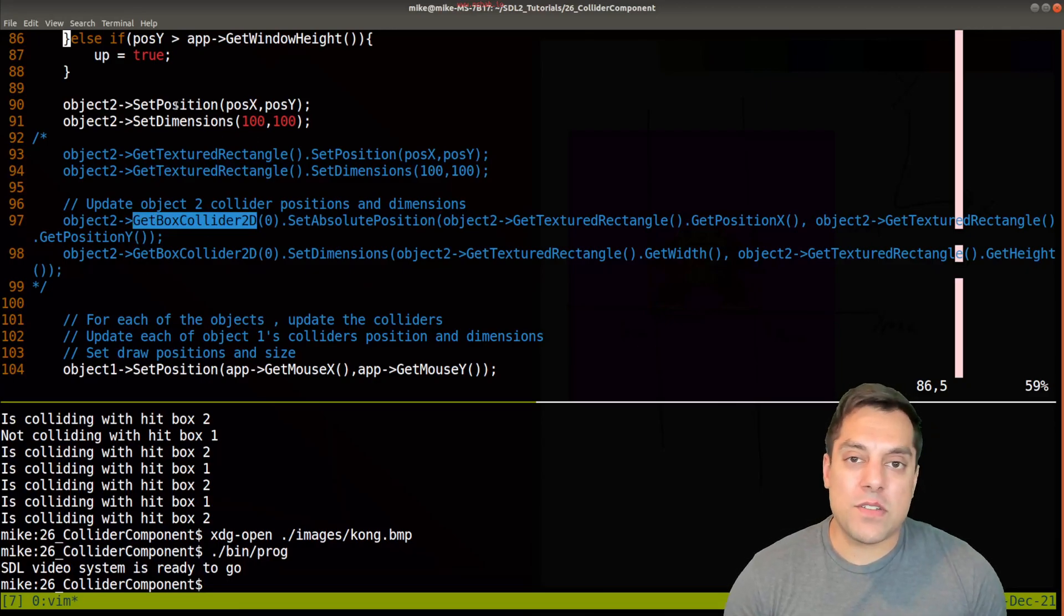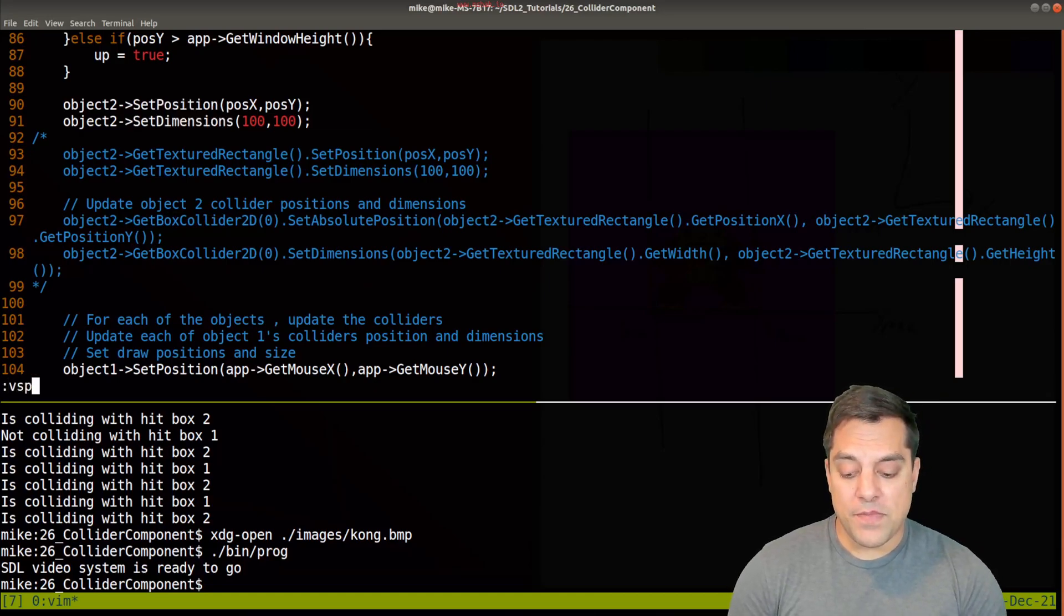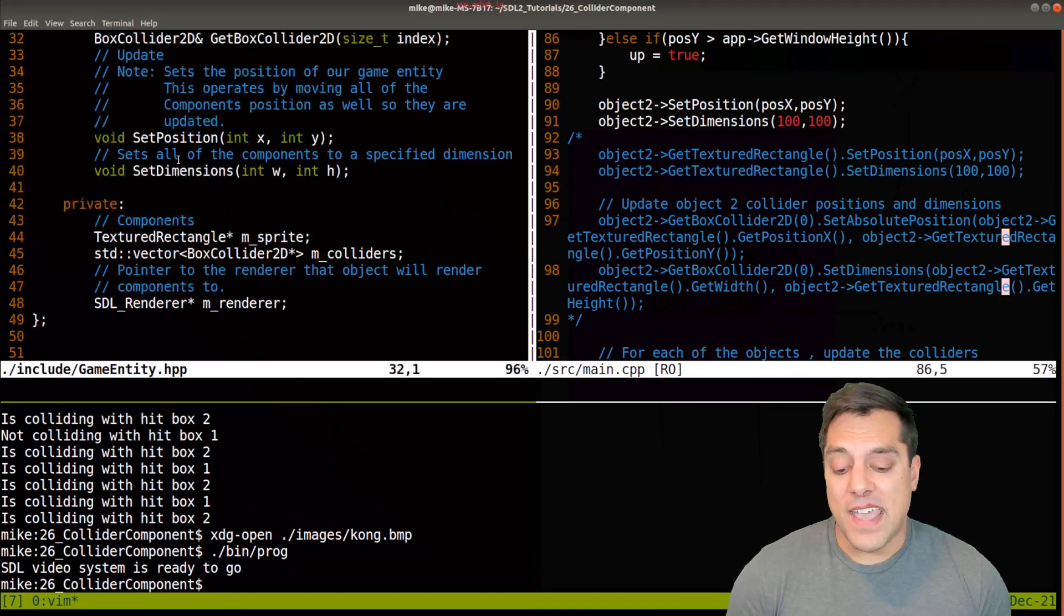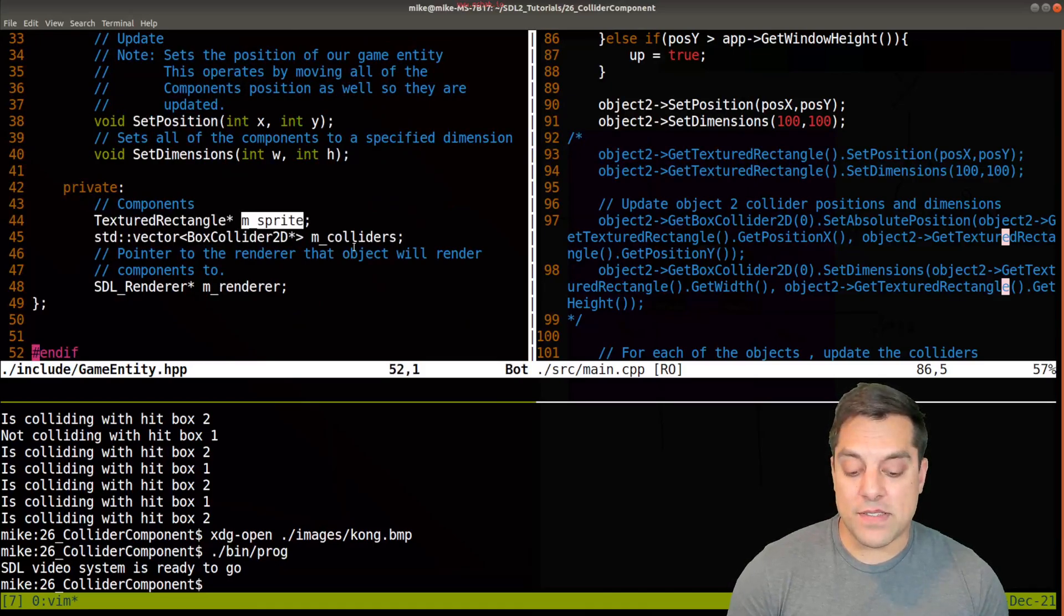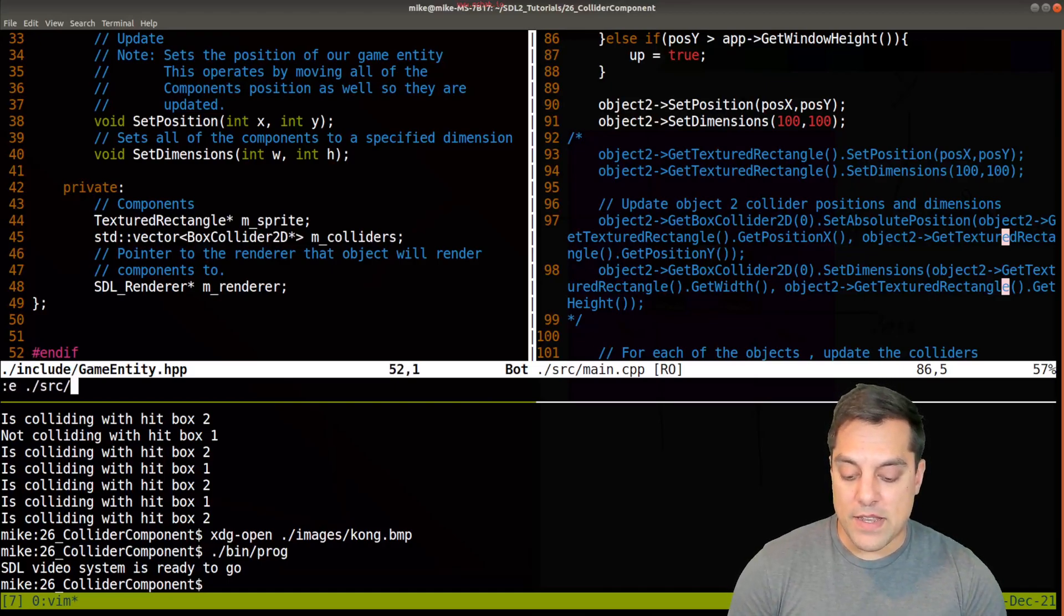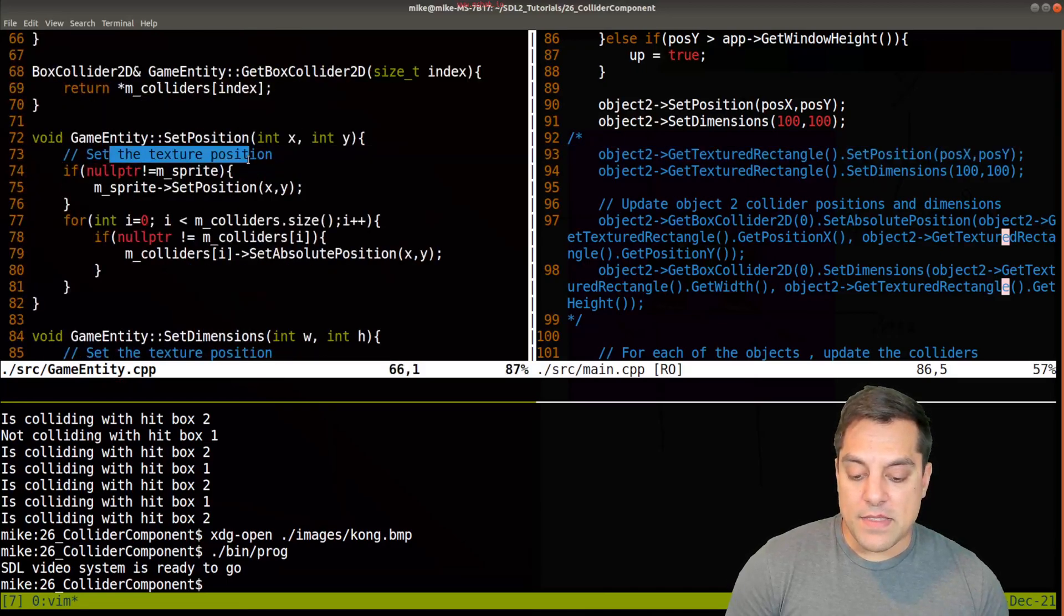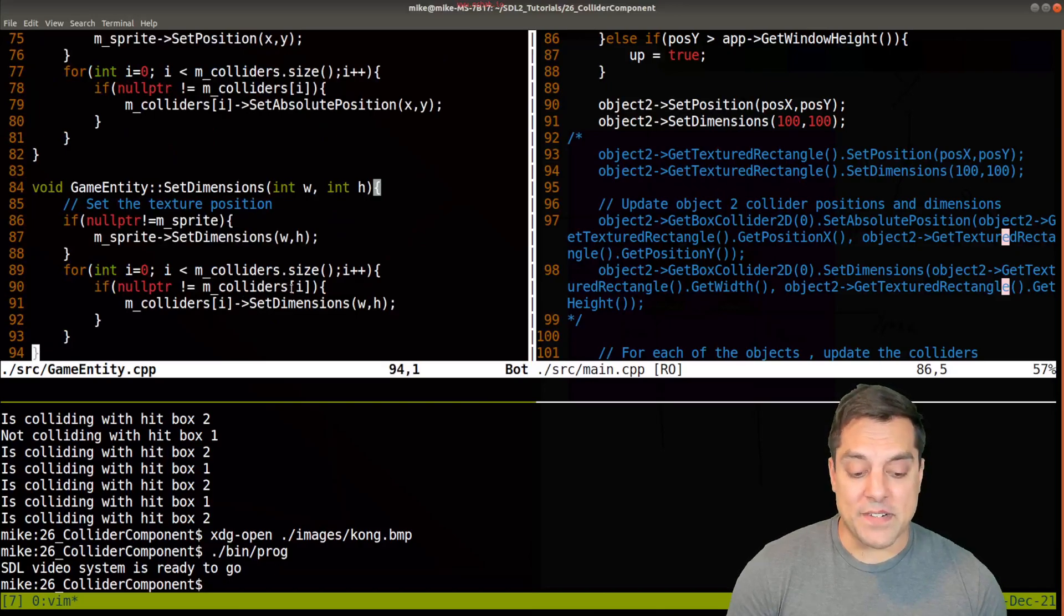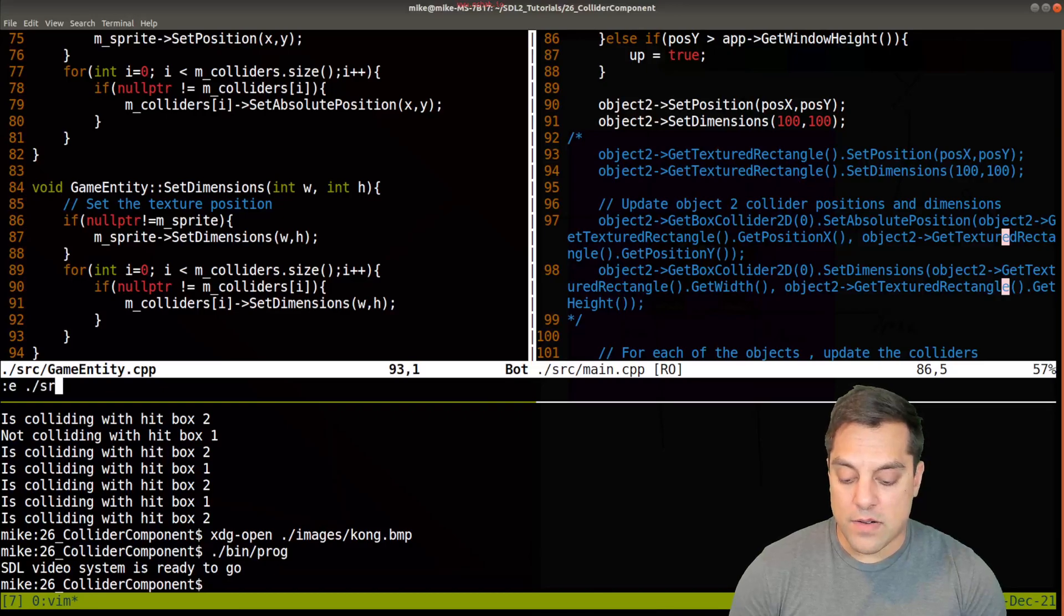And really what we want to do 90% of the time is when we have some sprite, which is a rectangle with some collider is just set the position and set the dimensions. So in our game entity class here, I added two helper functions here set position and set dimensions. And what that does is it just loops through all the components that we have, which right now is sprite and the colliders and just sets the position and dimension. So let me go ahead and show you that in the code, just so you can see what's going on. I set the texture position, so the first component, and then I loop through all of our colliders and set their positions. And I do the same thing for the dimensions and each of the colliders. Now I can still do this individually. If I want to adjust this, that's not a problem.